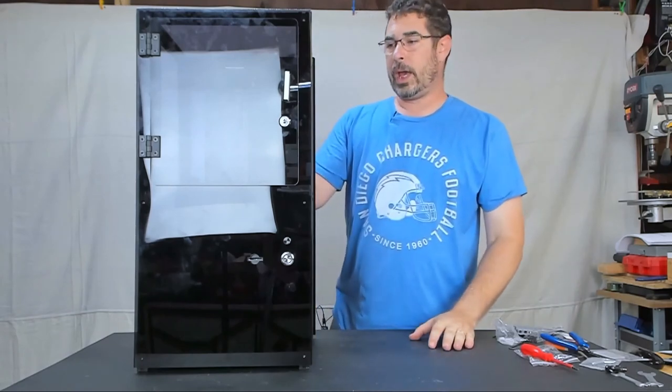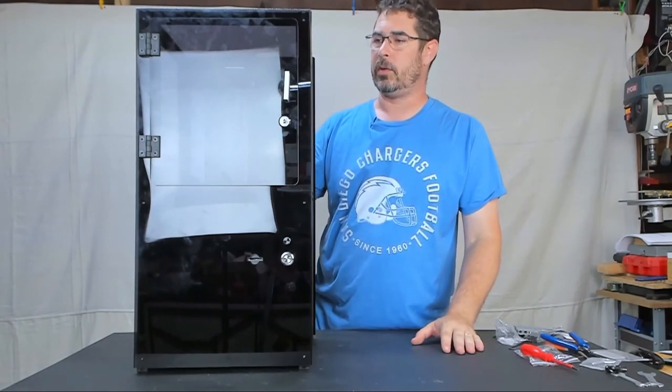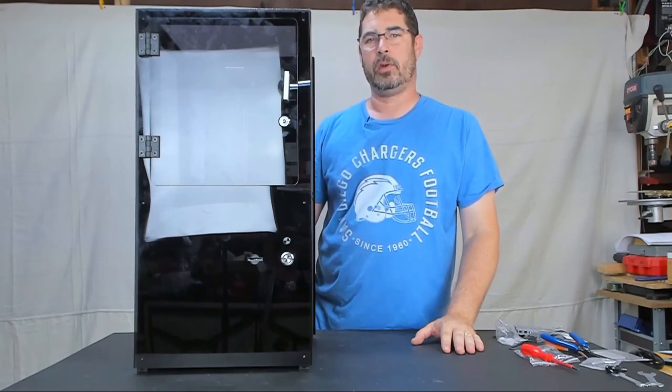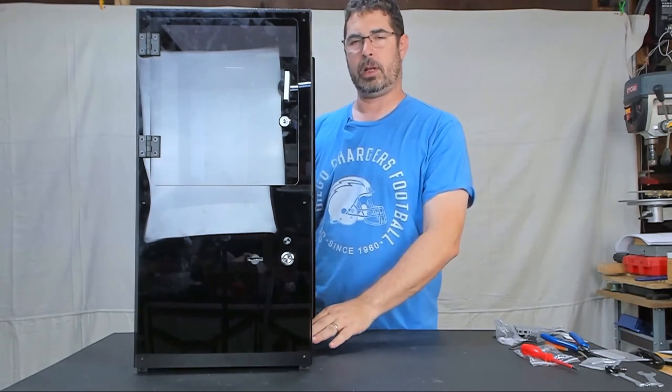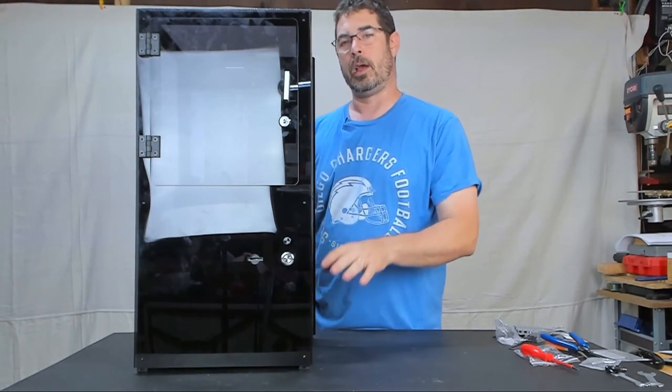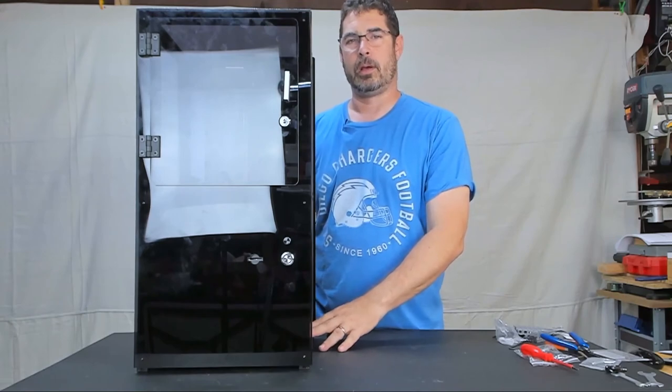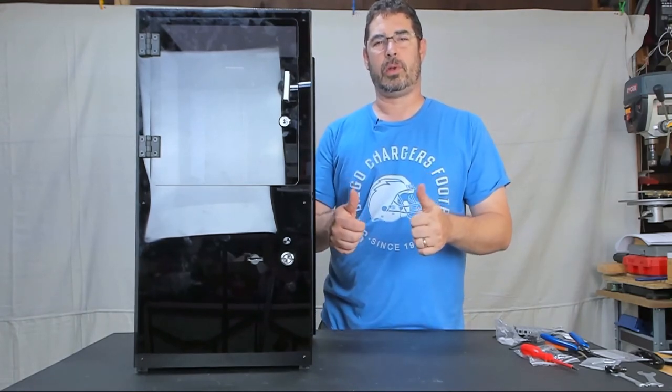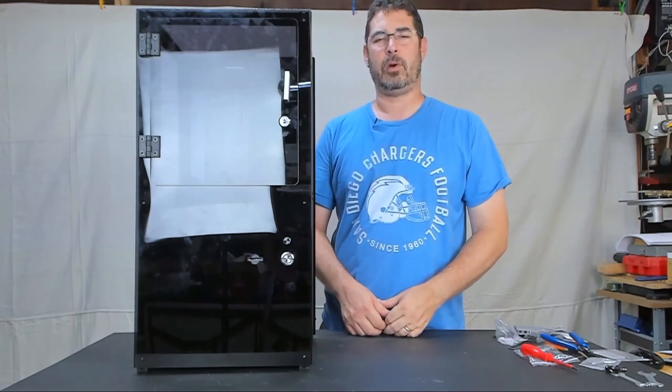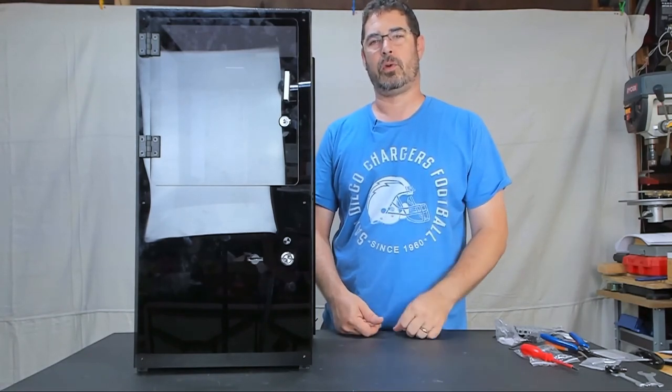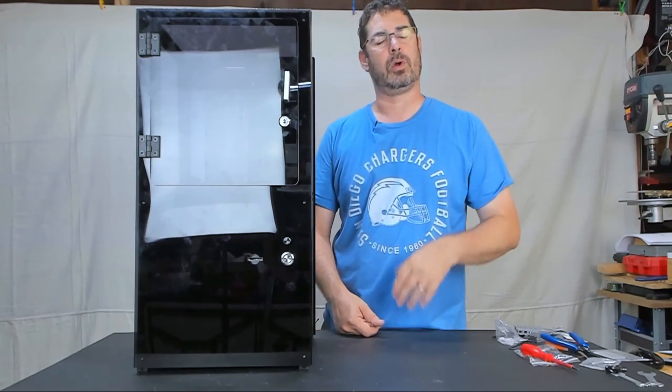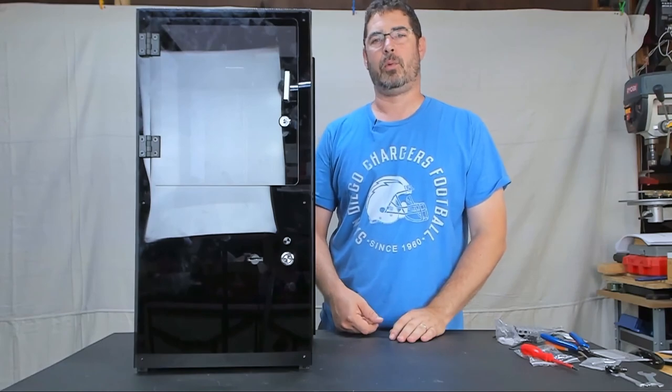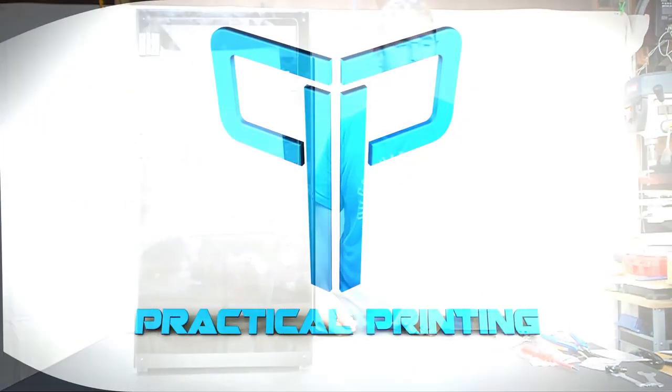Okay. So, that concludes part seven of our Moai series. In the next part of the series, we are going to start looking at loading firmware into the unit and then start walking through the calibration process and then we will be on to printing. Thanks for watching. I hope you are enjoying what we are doing here on Practical Printing. If so, please be sure to hit that subscribe button and ring that bell so we are notified when our next episode of the Moai series comes out or any of our other videos. And with that, I bid you aloha. Thank you.